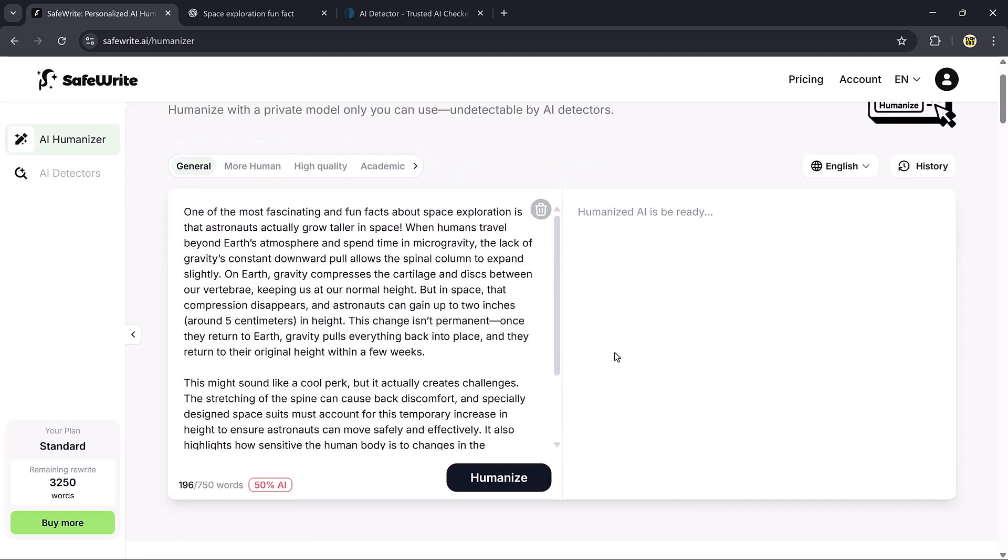At the top, you'll notice different modes you can choose from: General, More Human, High Quality, Academic, Simplified, Formal, Informal, and Blog. Each mode gives a slightly different style of rewriting, depending on what you need.